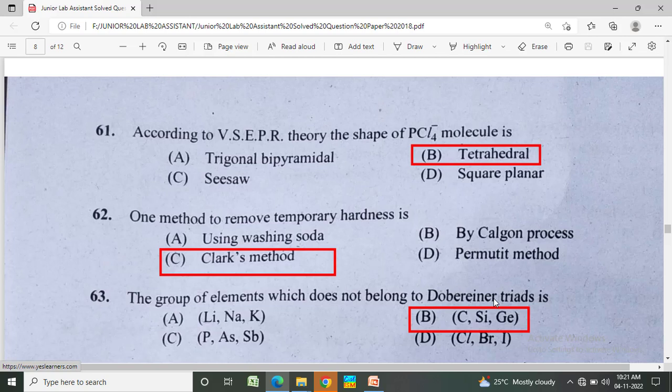The group of elements which does not belong to Dobereiner's triad is? Option A: Li, Na, K, Option B: Cl, Br, I, Option C: P, As, Sb, Option D: Ca, Sr, Ba.